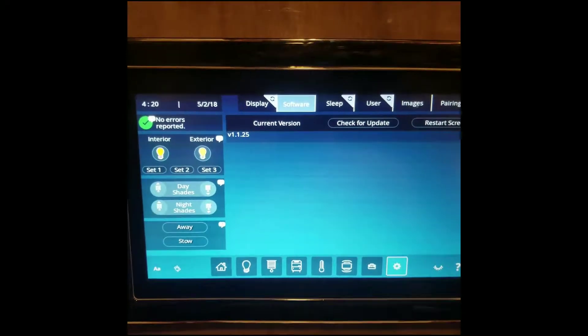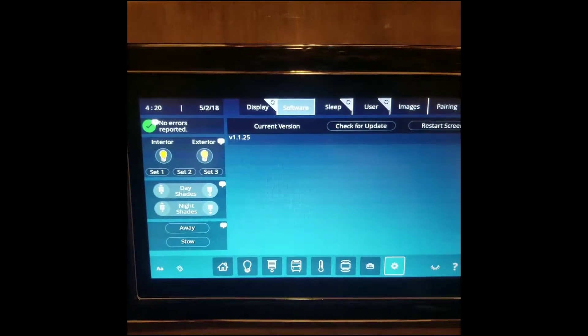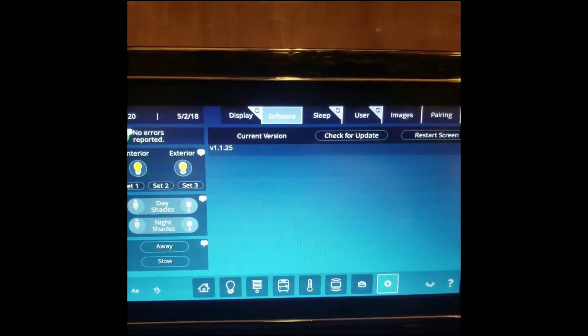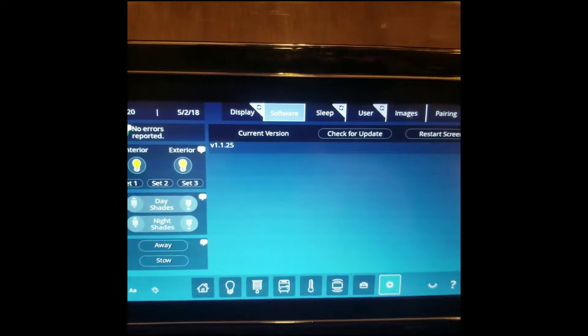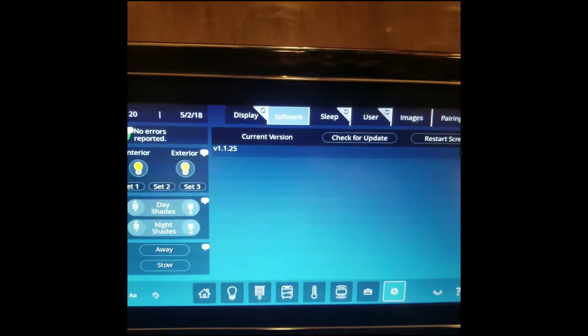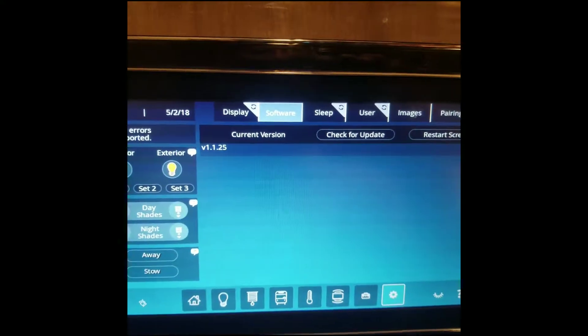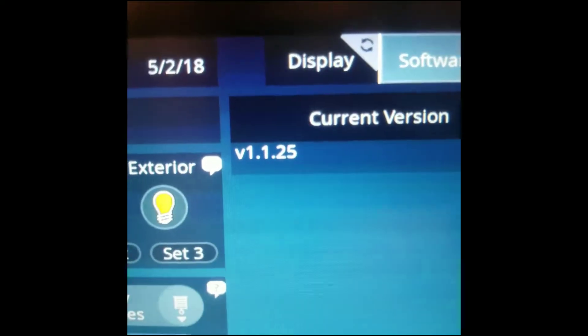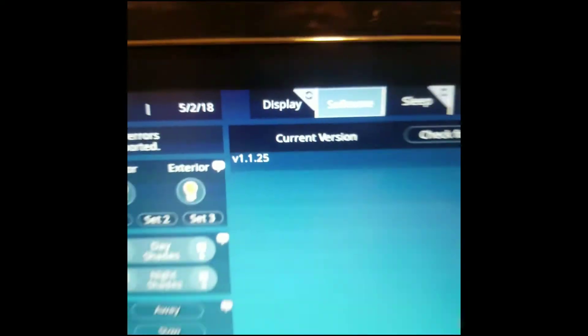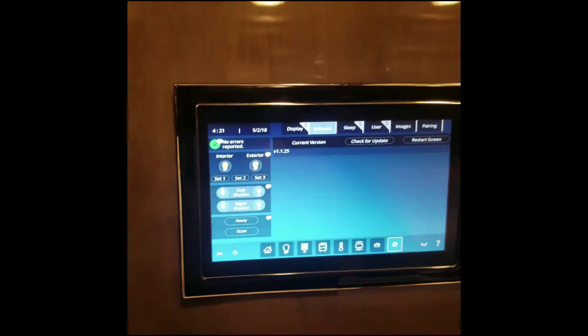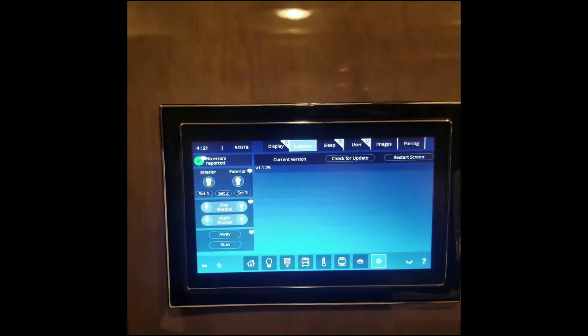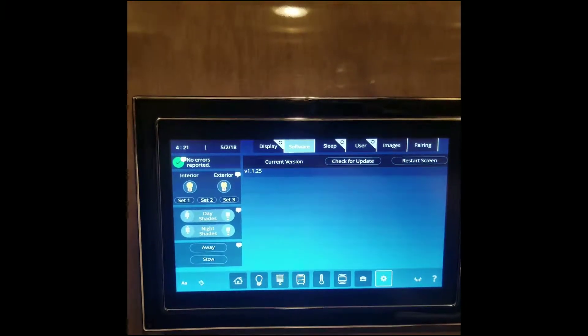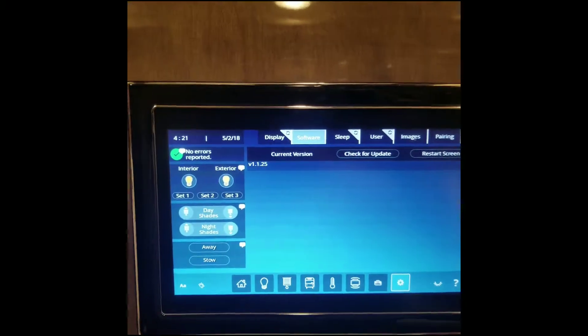Hi, this is Wu from National Indoor RV Center, and in this video I will be going over how to update the Vega Touch software if you have version 25. This is on a 2019 Cornerstone. It also applies to the Anthem as well.